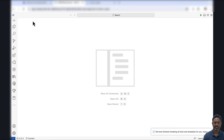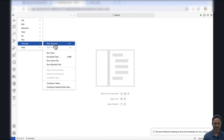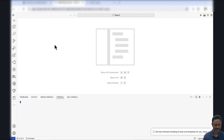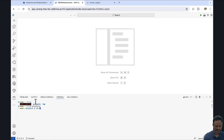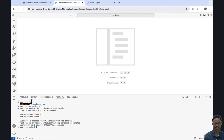Let us start by creating a new SAP CAP application using SAP samples. Let's open a new terminal. Using CDS CLI, we can create a new sample application. Let's first navigate to the projects folder. The command is cds init books --add samples. This will create a sample application with the project structures required for the CAP project.